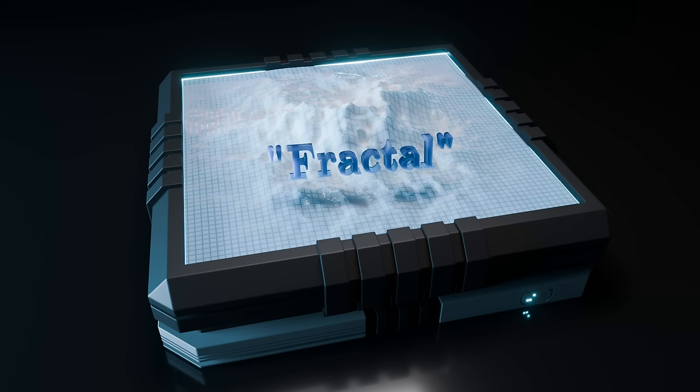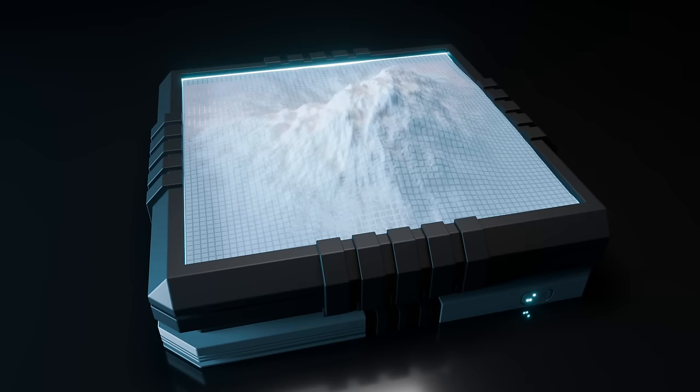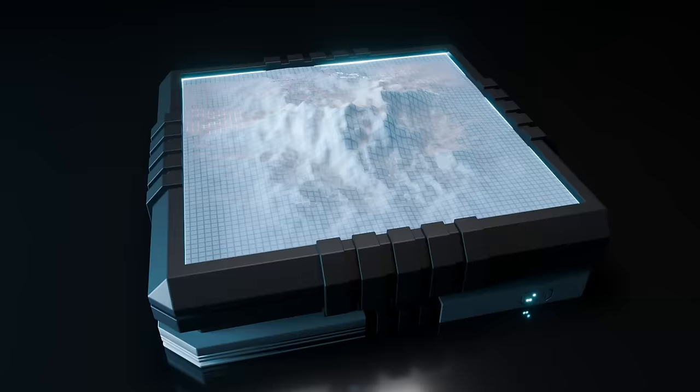We use the word fractal to describe this technique because zooming in on the result reveals more detail than was previously visible.